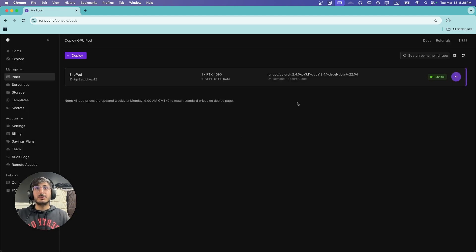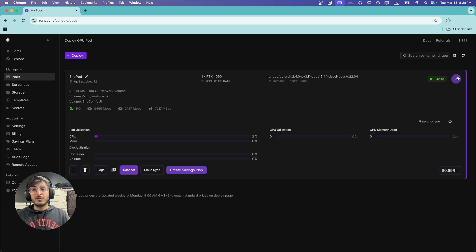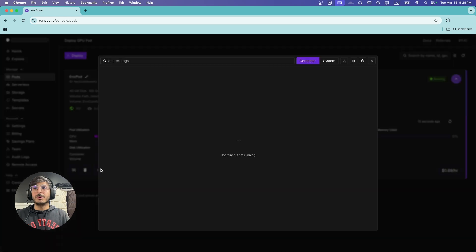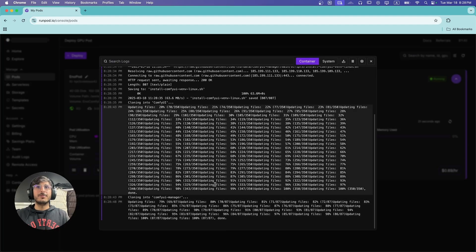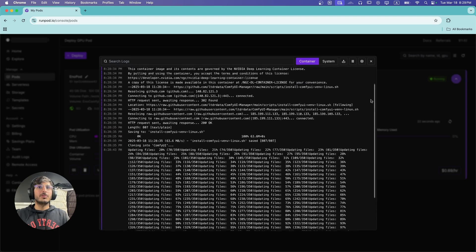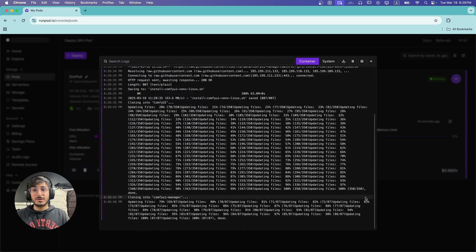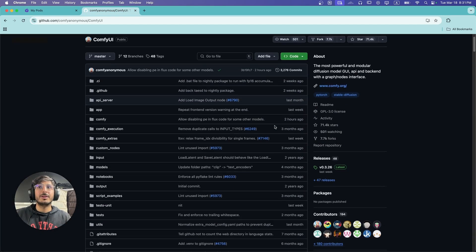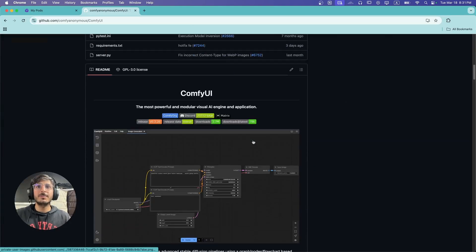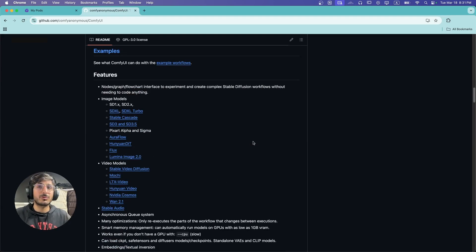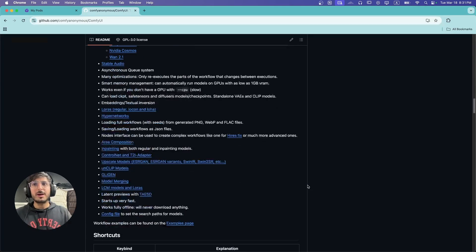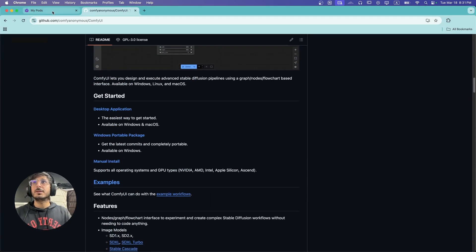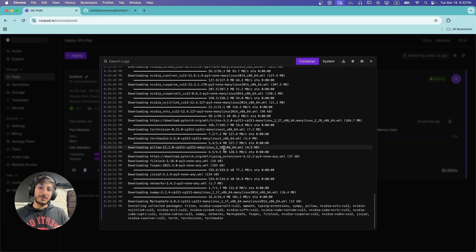The first time around, this will take some time because it's installing ComfyUI, all its dependencies, and ComfyUI Manager too. You can click on Logs to see the progress of the installation and follow along. Basically, it's running a custom script which installs ComfyUI inside our network volume, and then another script to install ComfyUI Manager. This only happens once — the next time you launch the pod, you will not have to wait as long.